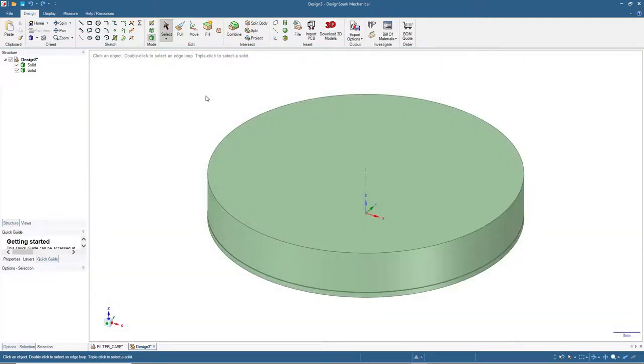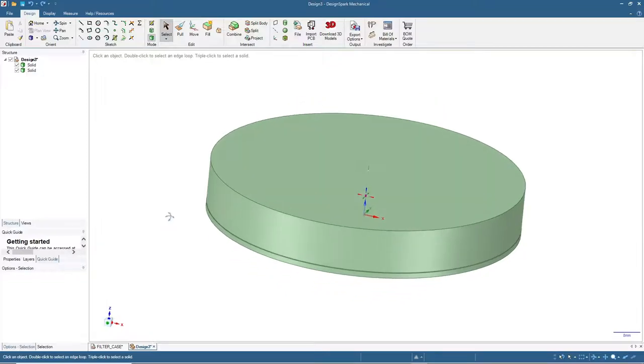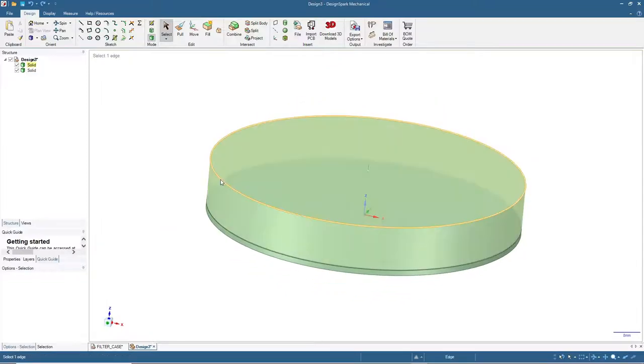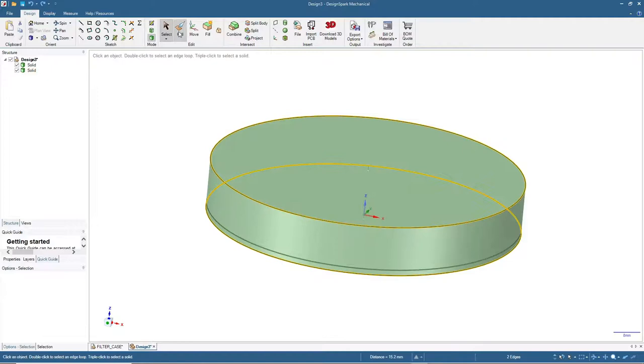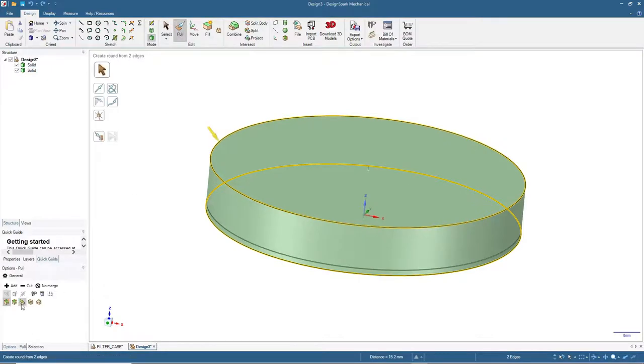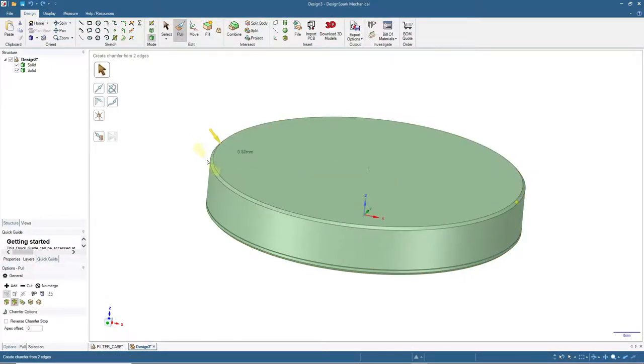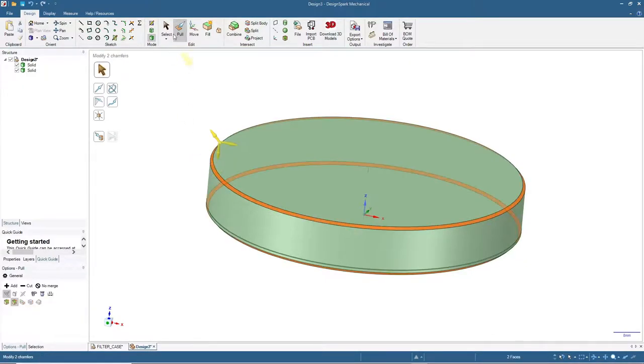To finish this design I will add chamfer to the edges. Click here and here, then click pull, click chamfer, and I will input 0.8.